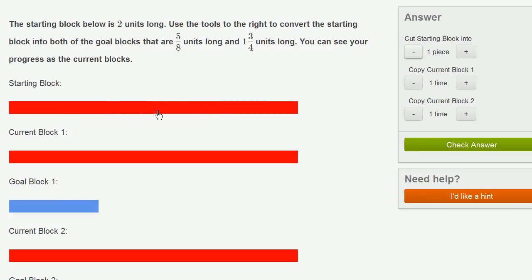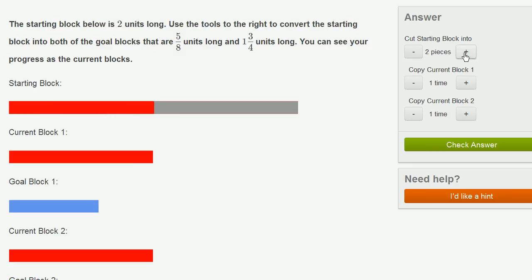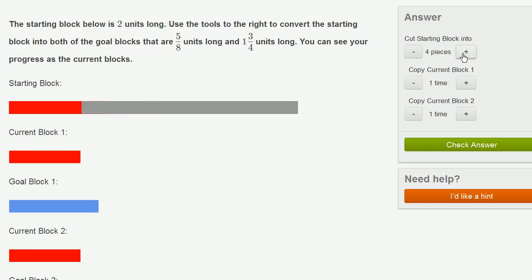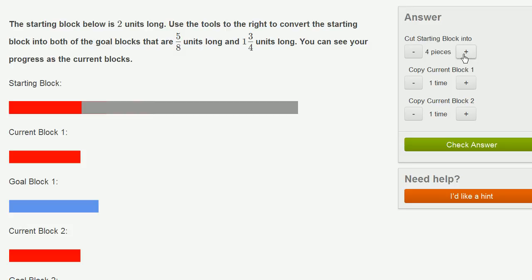So if we're starting with two units long, if I cut it once, now this is a whole unit. If I cut it twice, so now if I cut it four times, I've cut my original block into four pieces. So now this right over here is half a unit. And actually, if I want to cut it into eighths, I need to cut it 16 times.